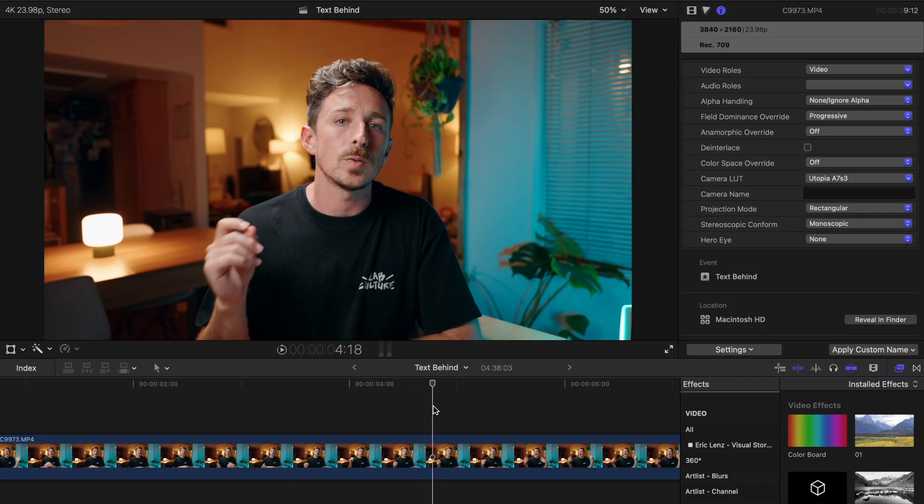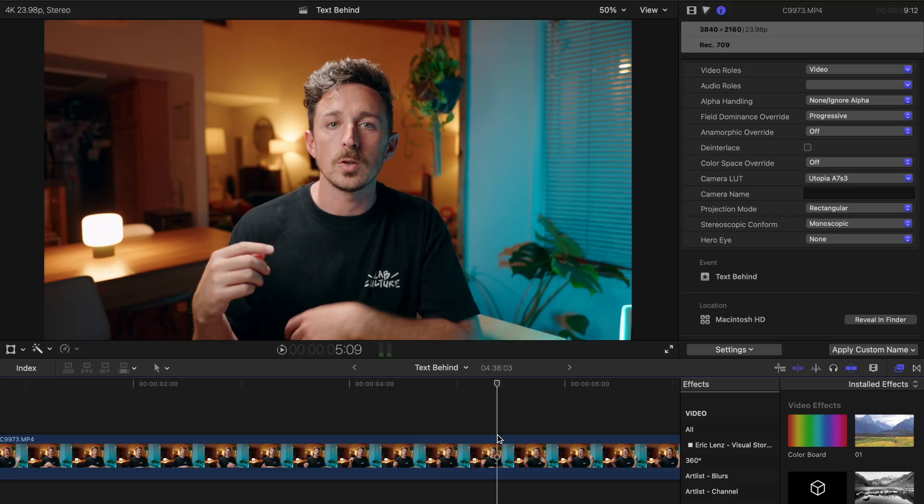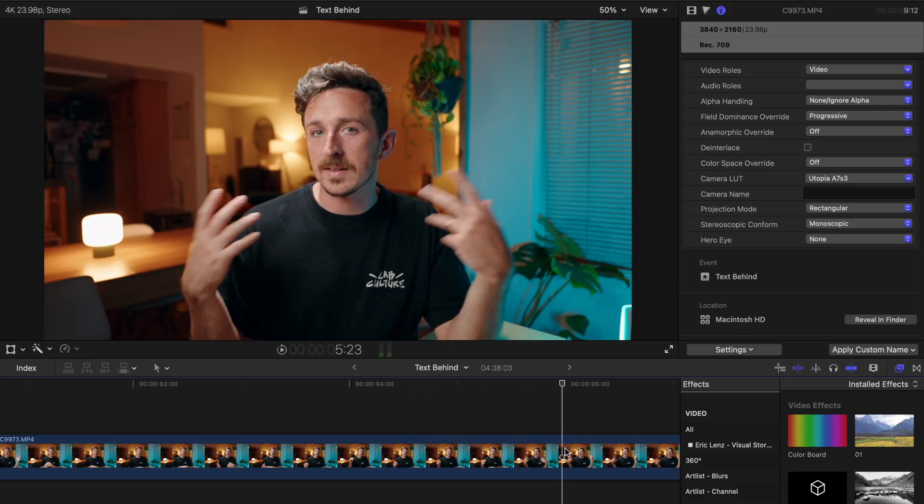Once you have your video clip selected, bring that into your video editing software of choice. I'm using Final Cut Pro for this because it's the video editing software that I use all the time and it makes this particular effect extremely easy to pull off. You can do this in other softwares like DaVinci Resolve, CapCut. I'm sure it's a lot easier than if you're trying to do it in Premiere Pro — if you know, you know.